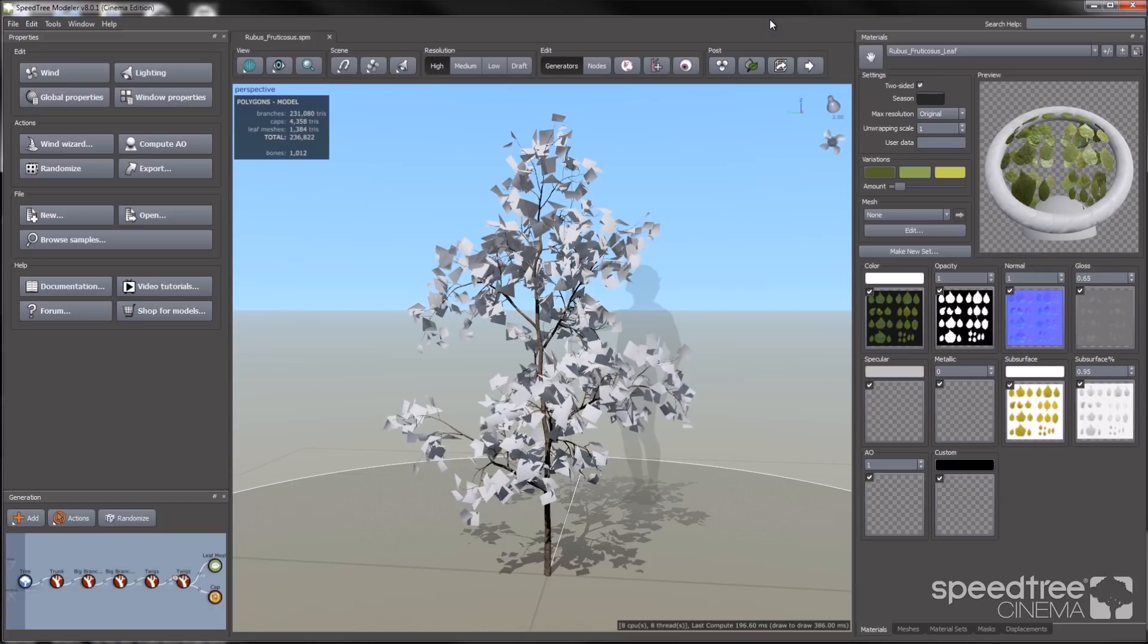Hi, in this video I'm going to introduce you to the Speedtree modeler's cutout editor. As you can see, I already have a basic model created.